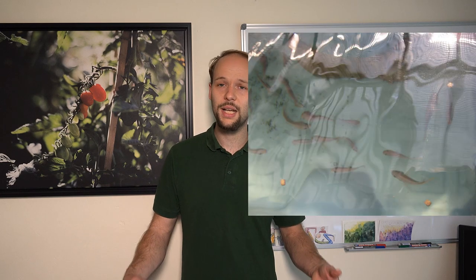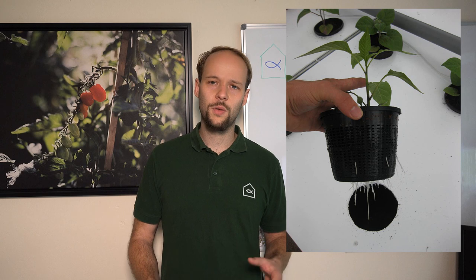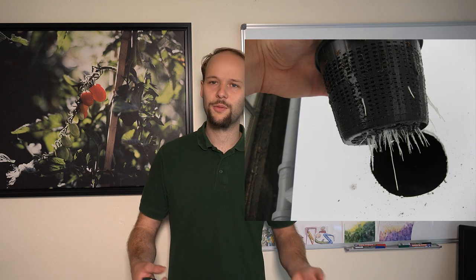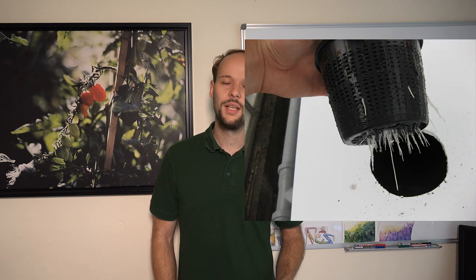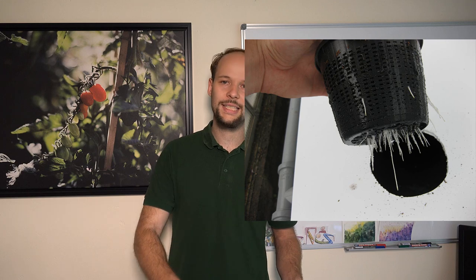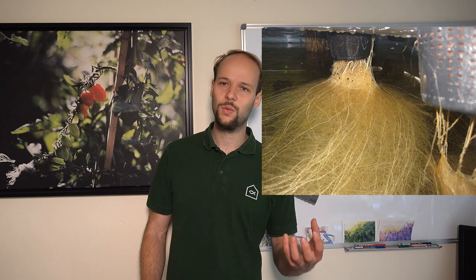As plants I utilized cucumbers, physalis and bell peppers and as you can see they actually did very well and they liked the system. But you have to keep in mind for the first two weeks or three weeks depending on the climate and what kind of plant you choose you need to water them by hand until the roots are long enough that they really reach the water underneath the net pot.